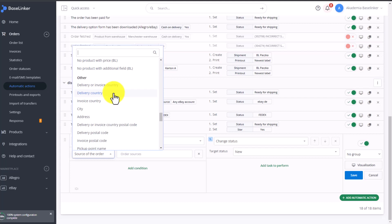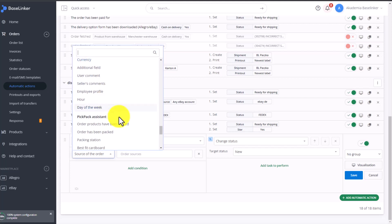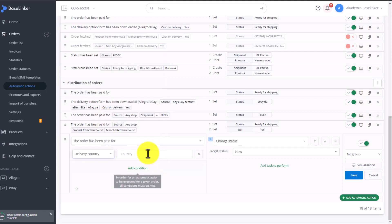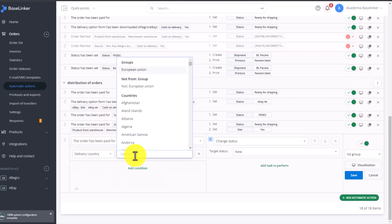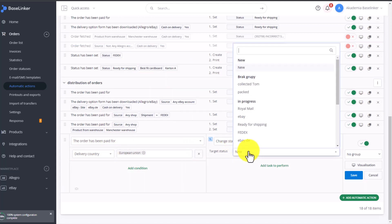We can do the same with the city parameters. No matter what option you choose, after selecting the relevant condition, you can later transfer this order to another status of your choice or execute any other action.